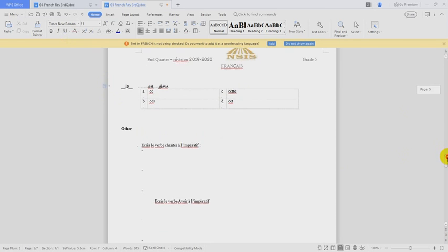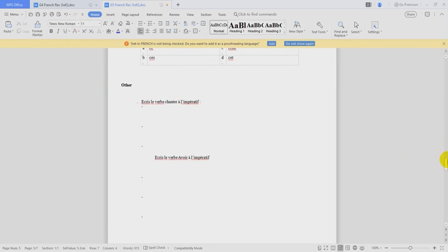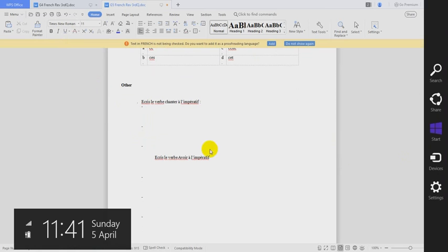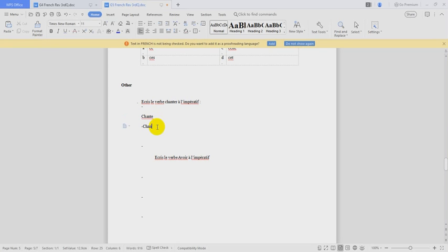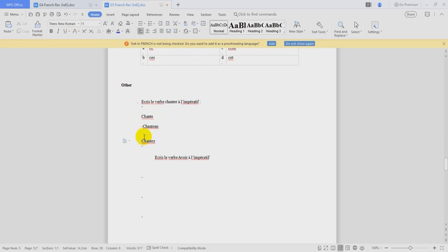Écris le verbe CHANTER à l'impératif. Le verbe CHANTER à l'impératif. CHANTE, CHANTONS, CHANTEZ. Le verbe à l'impératif, on le conjugue WITHOUT SUBJECT and we have just with trois pronoms: TU, NOUS, AND VOUS. But we don't write it. We write just the verb CHANTE, CHANTONS, CHANTEZ.